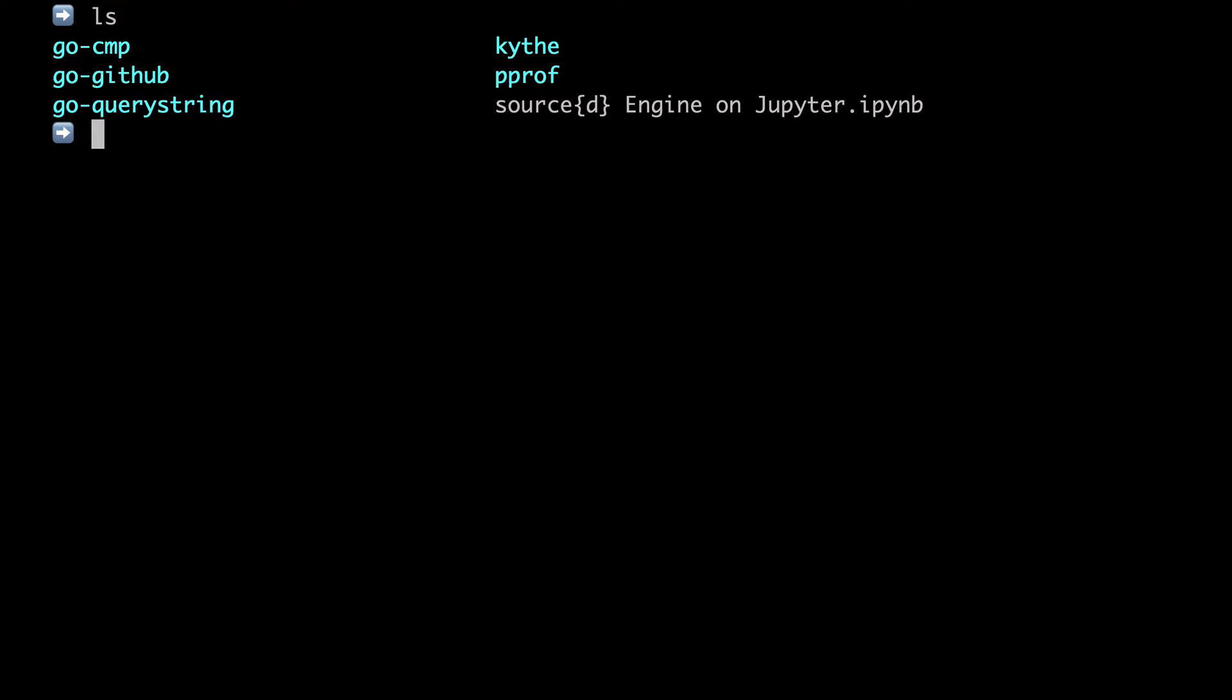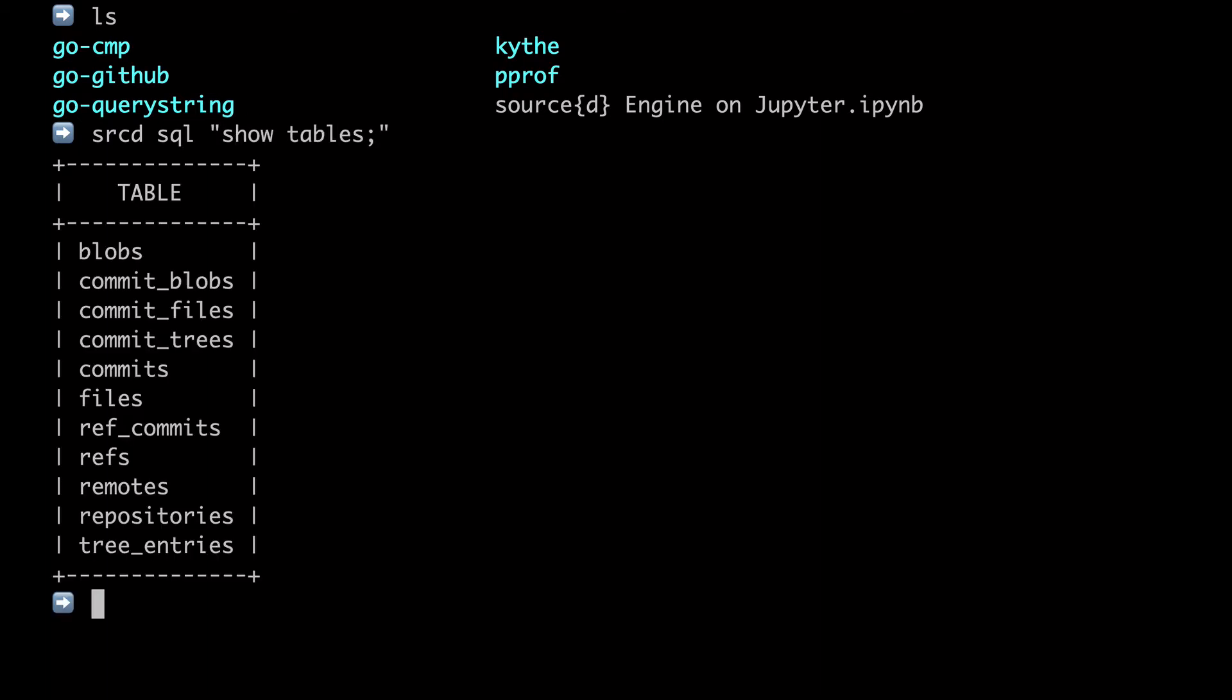we're going to analyze some of the repositories that Google open sourced under their GitHub organization. Now you can run sourced SQL followed by any SQL statement and you will see the result immediately. For instance,